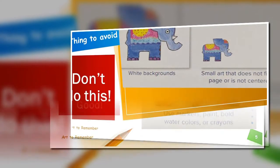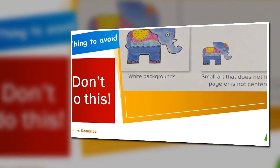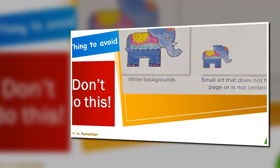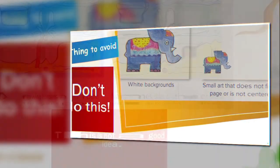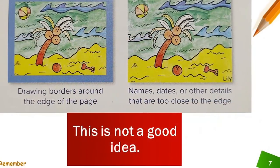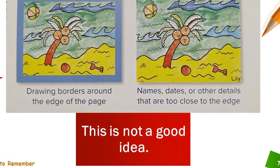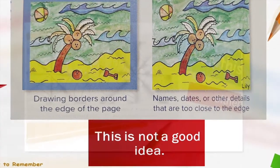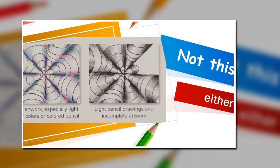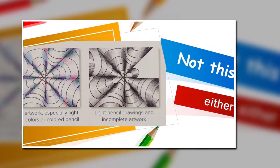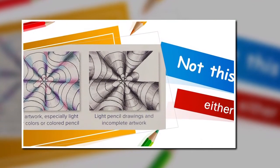What not to do? Don't leave a white background. Don't make something too small. Don't add any borders and don't write names too close to the edges. Make sure that you use bright colors, not light colors, and finish your work.